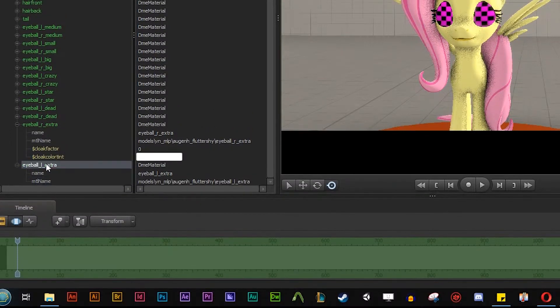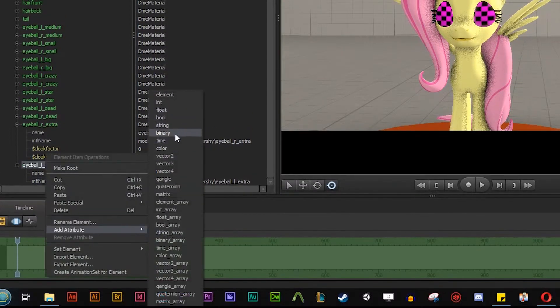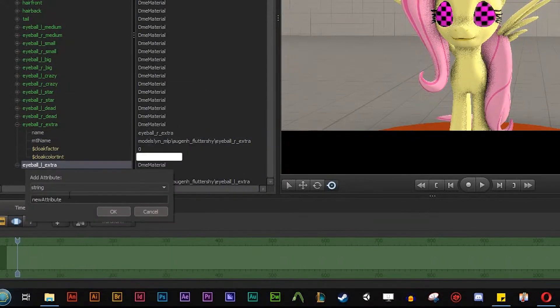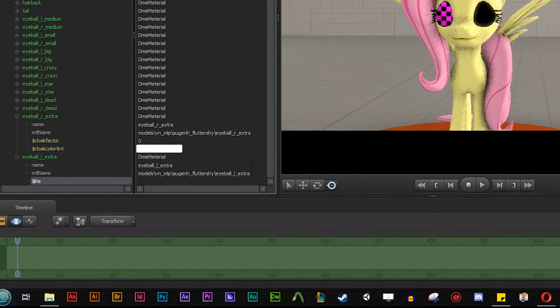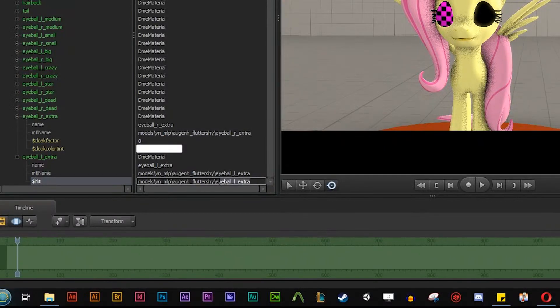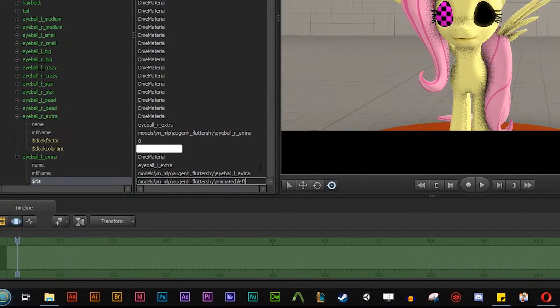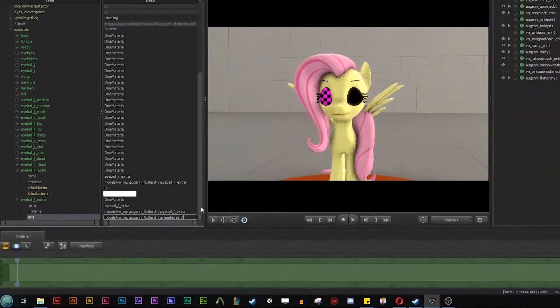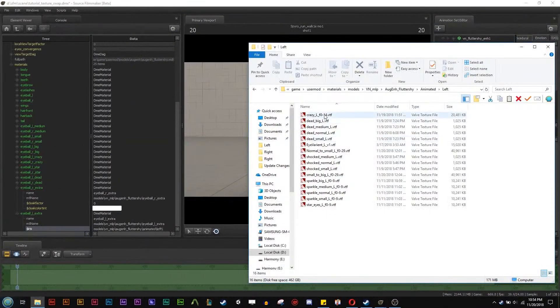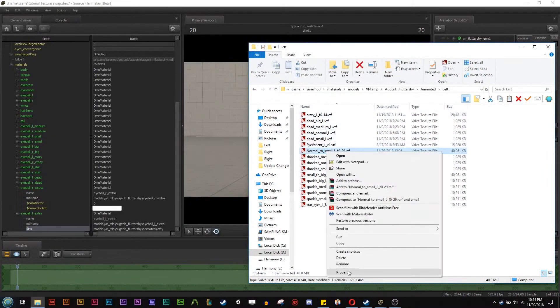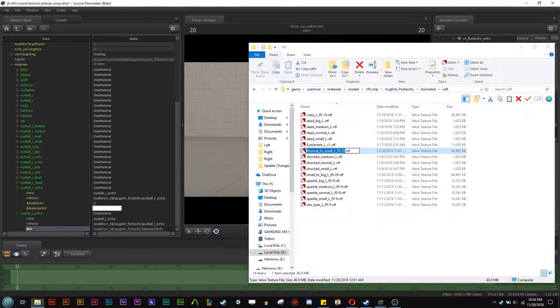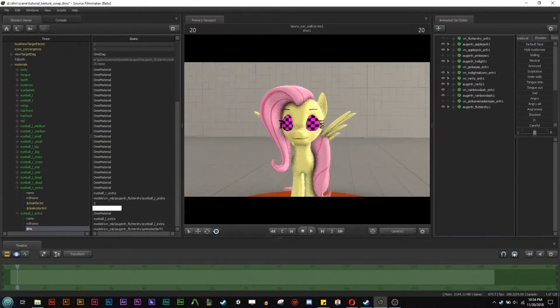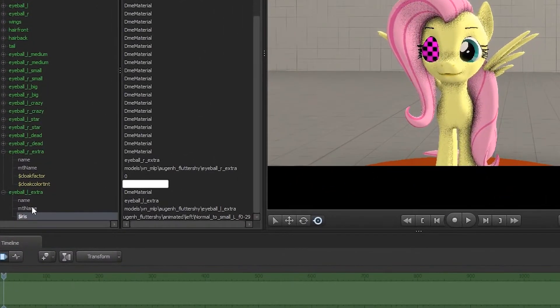So essentially now you just have to do the same thing. You can do add attribute, string, iris. And then we get the black. And then we can copy this path again. And we can delete this. And we go animated slash left slash and the file name here. So we can do a different one. Let's say we can do normal to small here. So we can copy this one. And there we go. There is the normal to small.